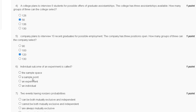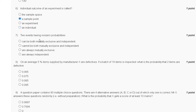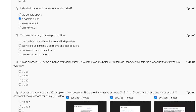Question six: an individual outcome of an experiment is called what? The options are the sample space, the sample point, an experiment, and individual. The correct answer to question six is option B: a sample point. Question seven: two events having non-zero probabilities can be both mutually exclusive and independent, cannot be both mutually exclusive and independent, are always mutually exclusive, or are always independent.